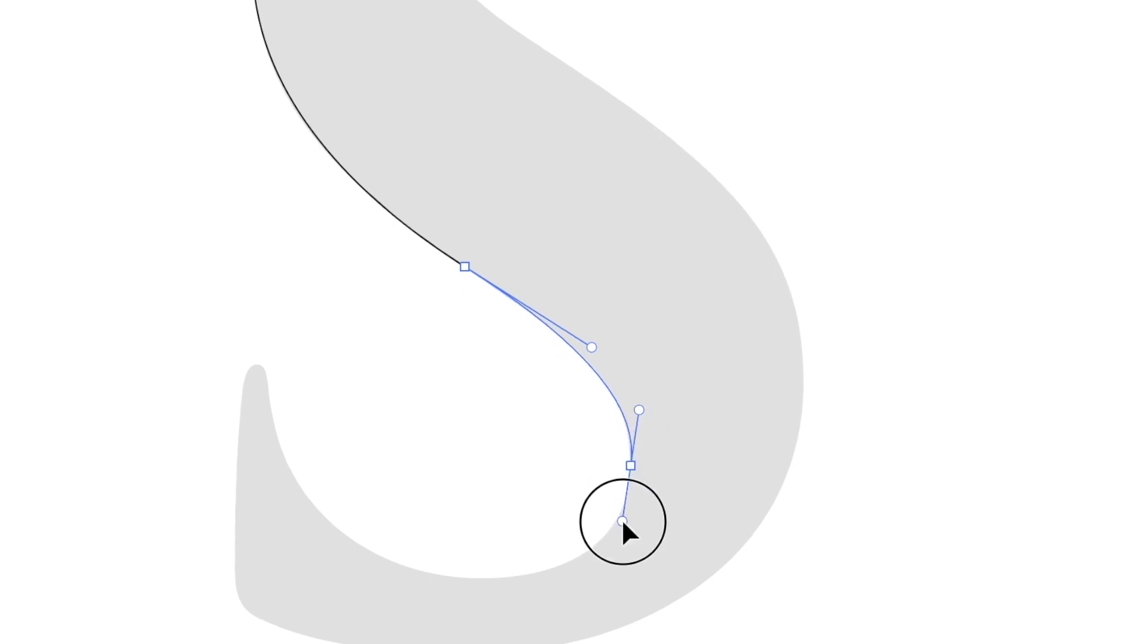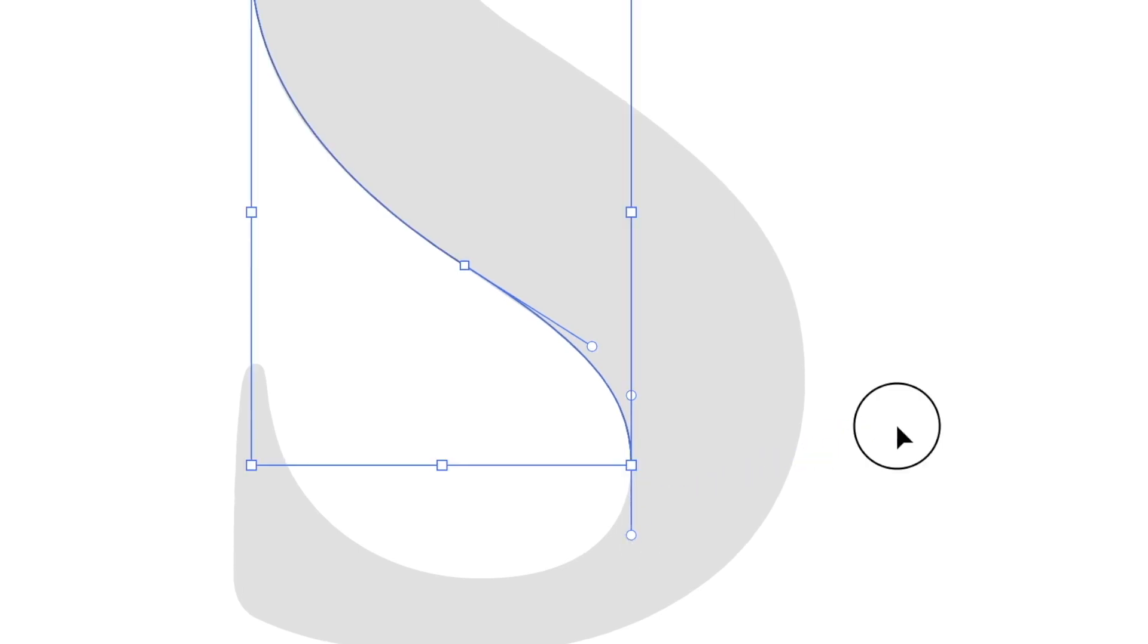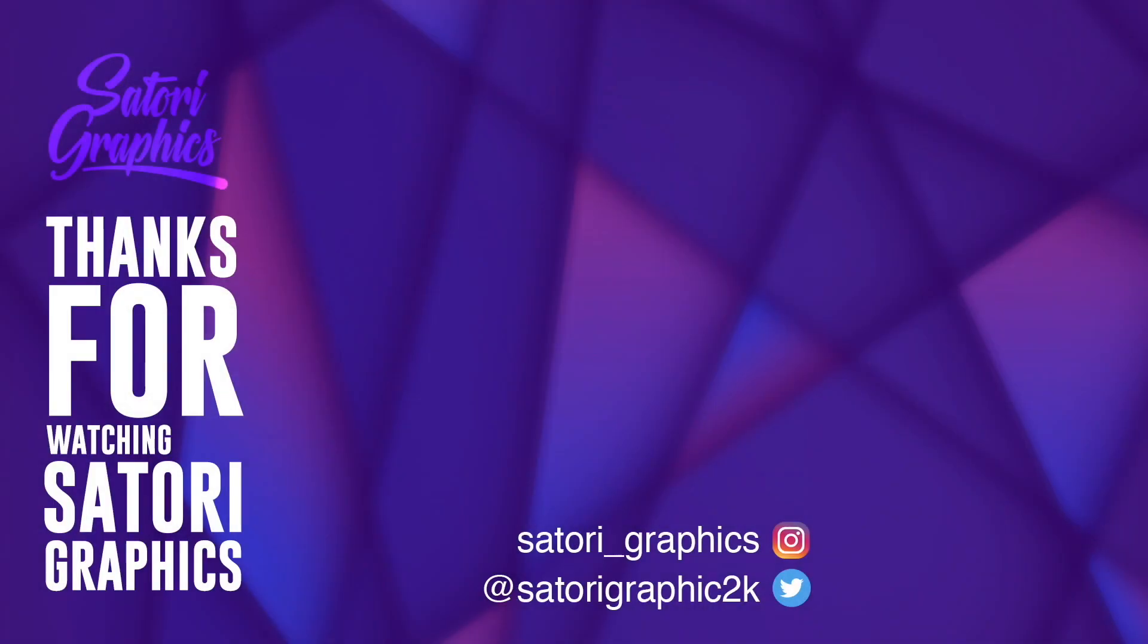Remember, if you want to keep boosting your skills as a graphic designer, subscribe to my channel for weekly graphic design content. Also subscribe to my backup channel linked down below, and like and share this video on social media if you do find it useful. Until next time guys, design your future today. Peace.